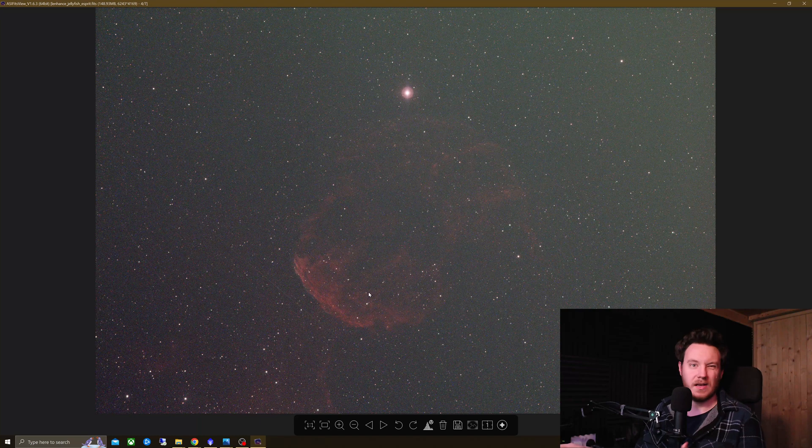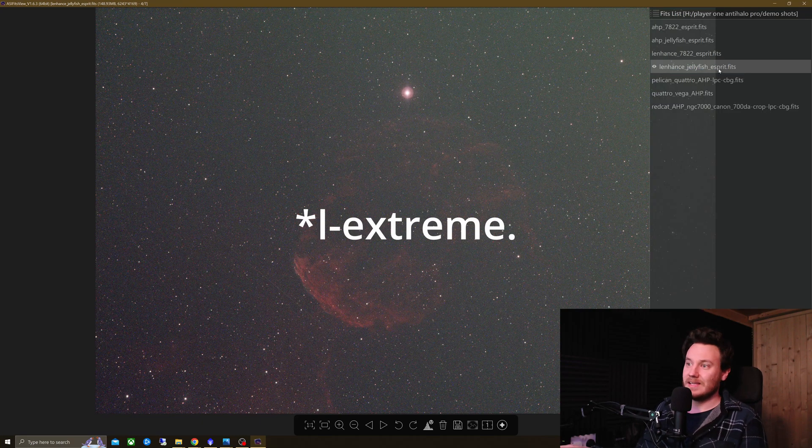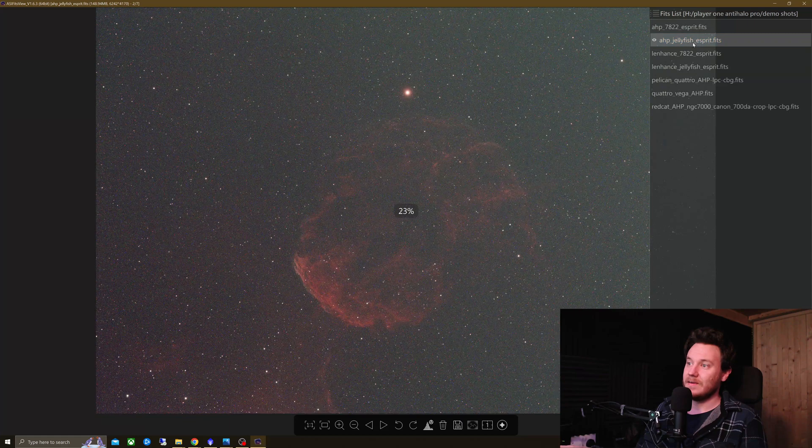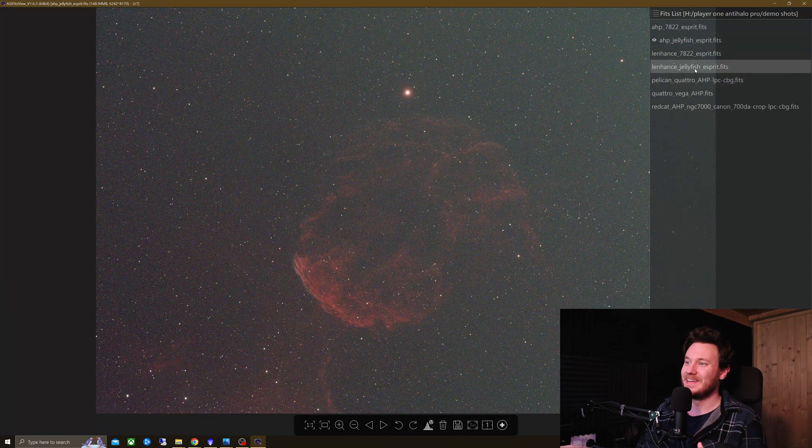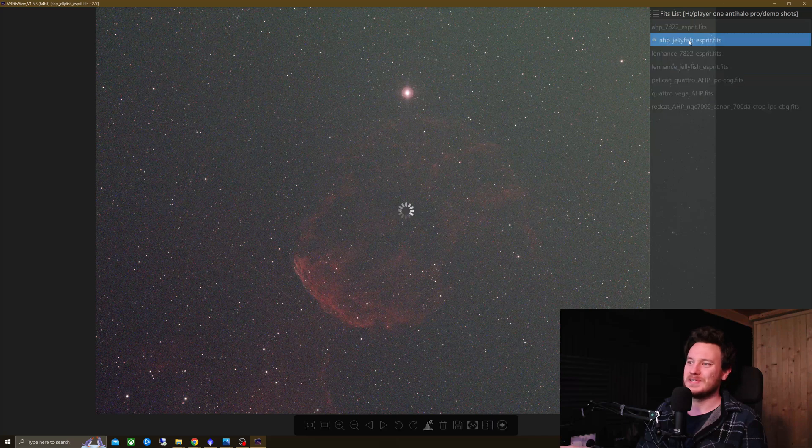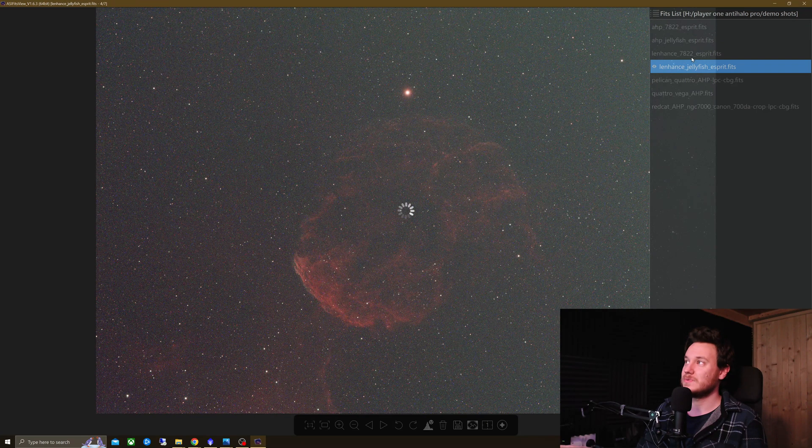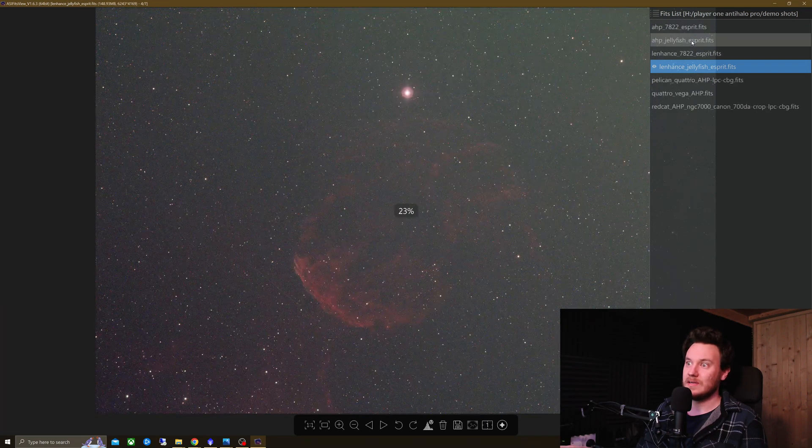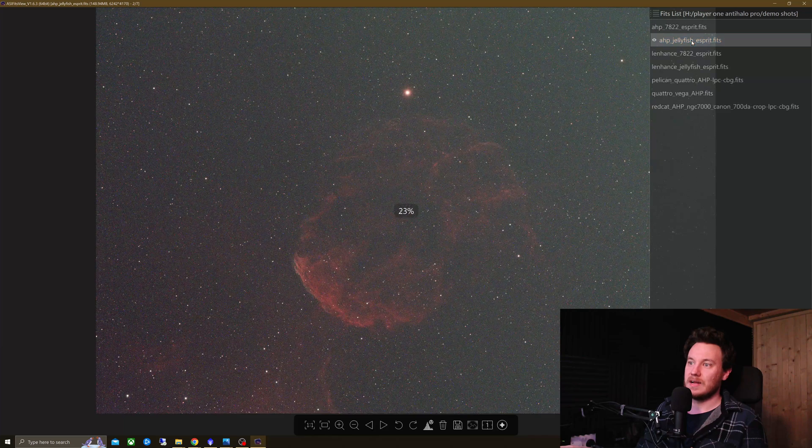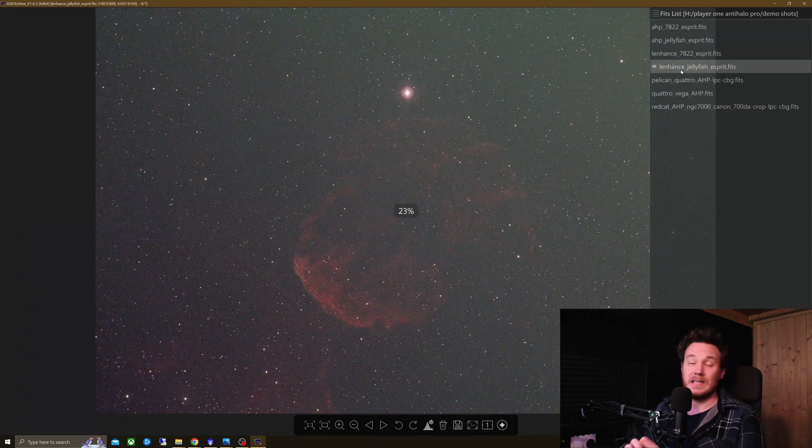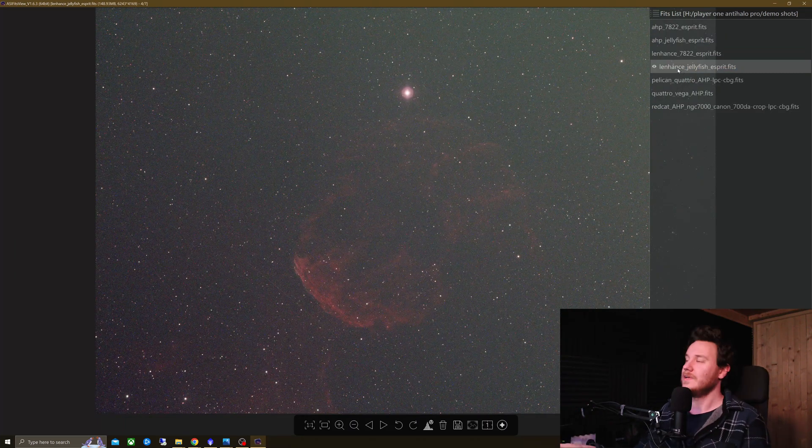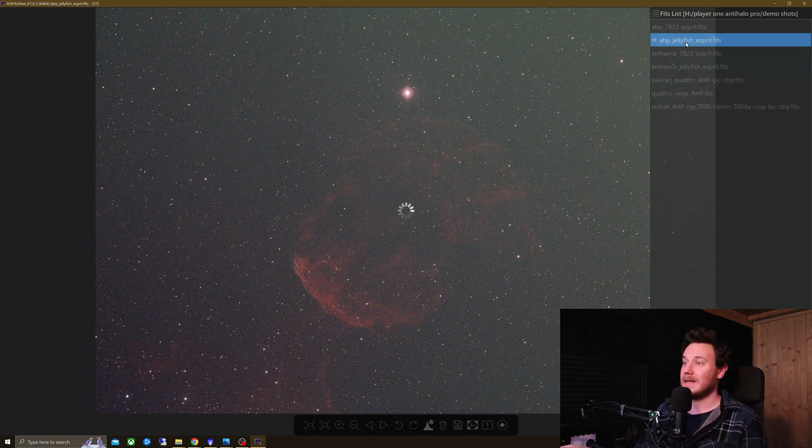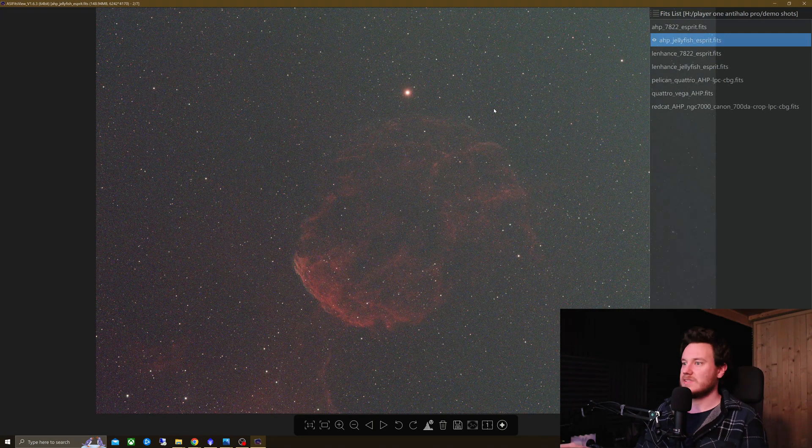Take a look at the actual main target in this. So, it's oxygen and hydrogen, mainly. So, here's the L-Enhanced data. Here is the Anti-Halo Pro. I think that's pretty obvious as to how big the difference is between those two. Clearly, miles more signal has come through on that Anti-Halo Pro. Really good to see.